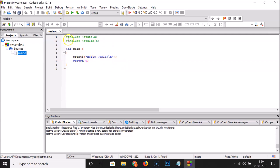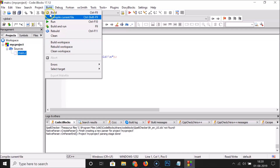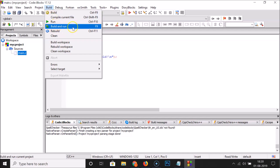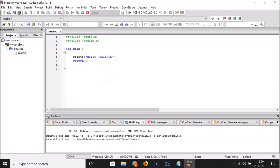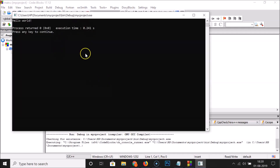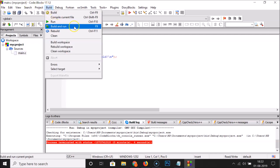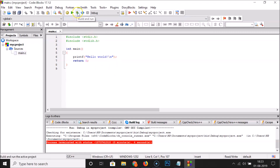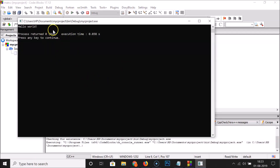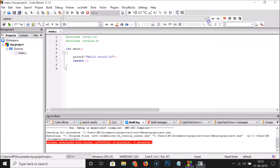To run the program, click Build, then 'Build and Run'. We can see the Hello World output. You can also use the keyboard shortcut F9 to build and run. There's also a Build and Run button in the toolbar — clicking it also shows the Hello World output.